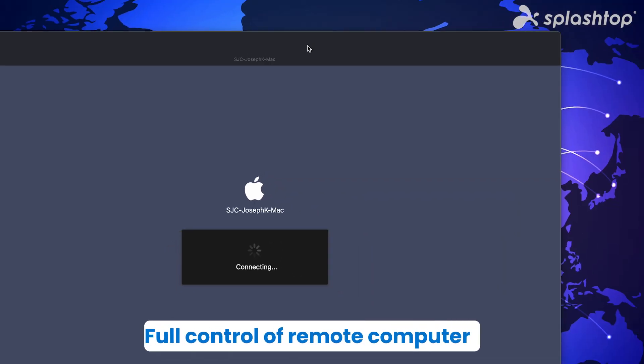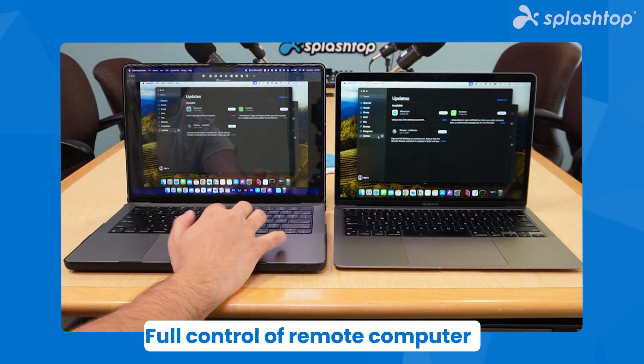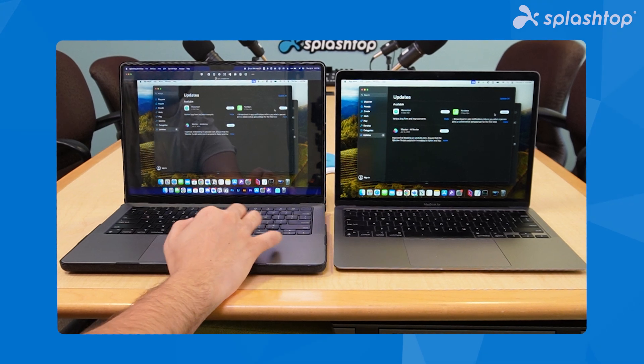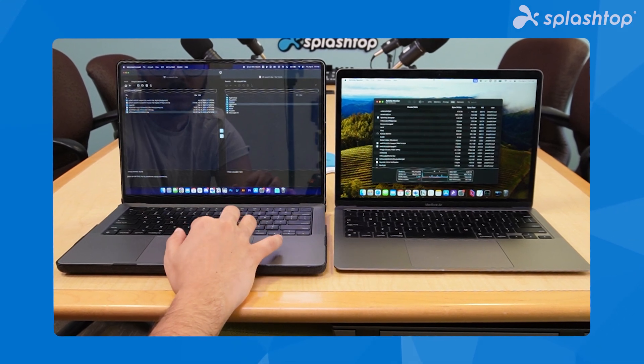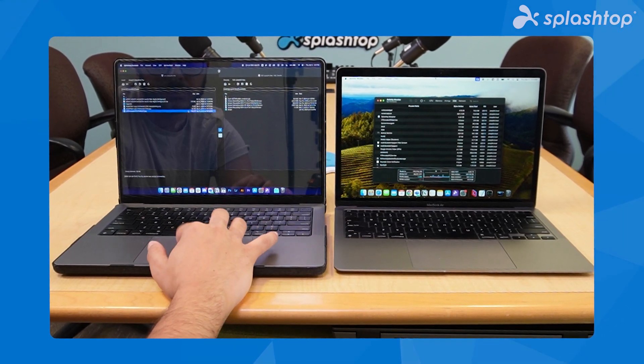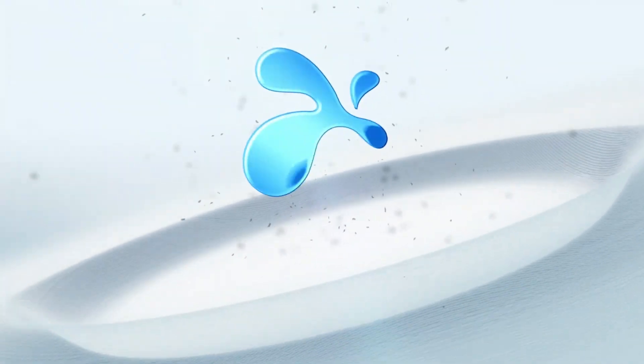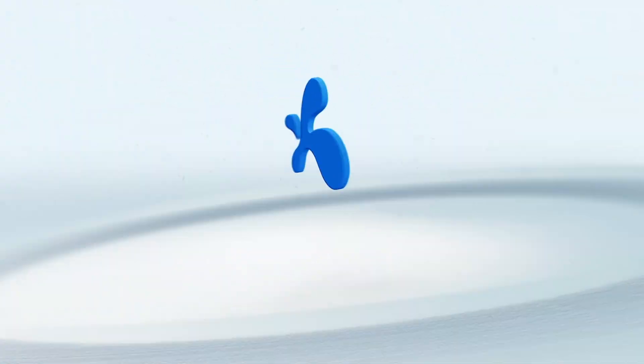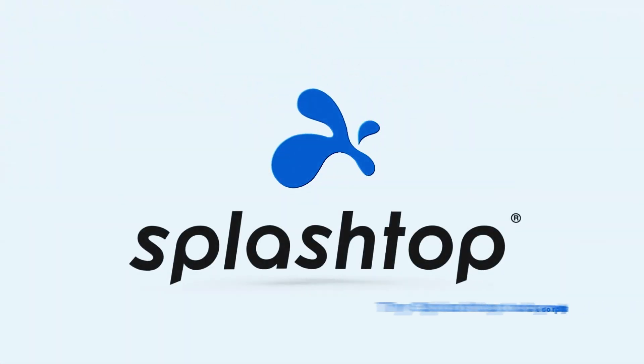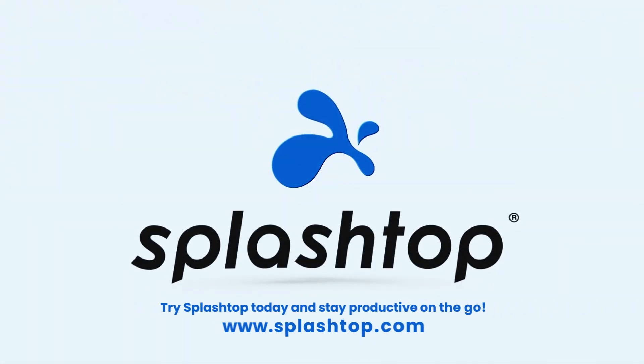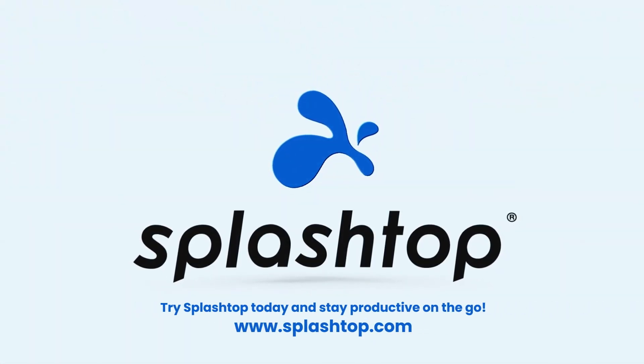You can now fully control the remote computer, perform tasks, and ensure everything is running smoothly without anyone needing to be on site. Experience the convenience and security of unattended remote access with Splashtop. Start your free trial today and enhance your remote work capabilities.